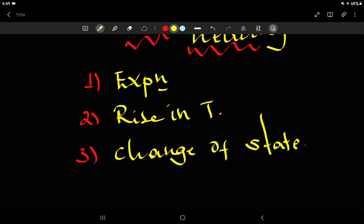The particles will gain kinetic energy, and their temperature will rise. This is because temperature is the measure of average kinetic energy. So the temperature increases as kinetic energy of the object increases.